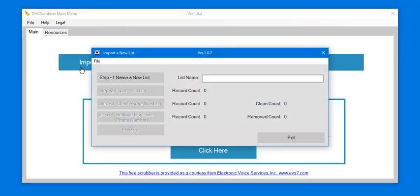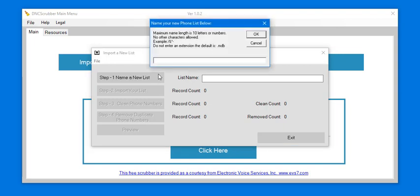In order to scrub a list, you must name and import the list you want cleaned. Begin with Step 1.